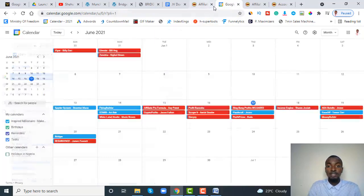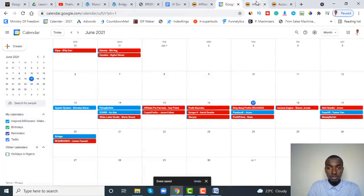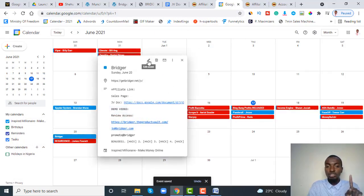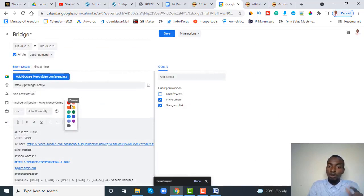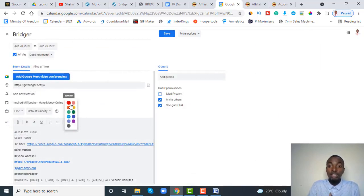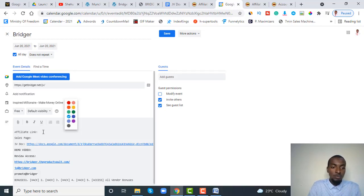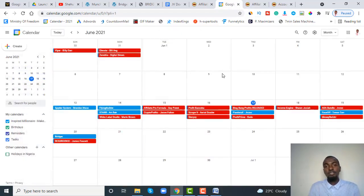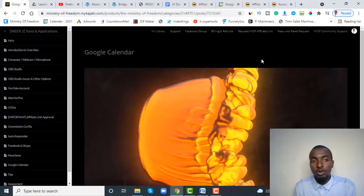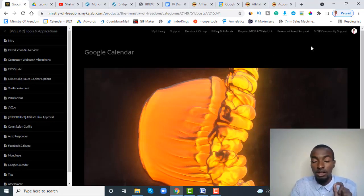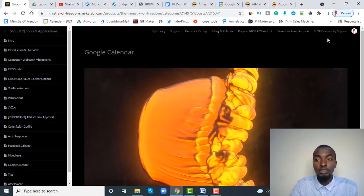That's basically how to apply for your affiliate links. Once you receive email notification of approval, come back to your calendar, click the product, do two things: change the event color as a sign the product has been approved, and paste your affiliate links. Thank you — if you have any questions, let me know. Now remember, after you've done all that, you want to take advantage of MOF, which means being a Jono Armstrong student. Hover your mouse to where it says 'MOF community support' at the top.